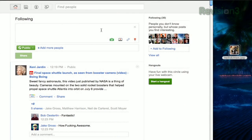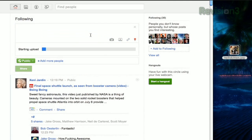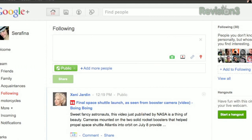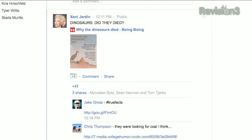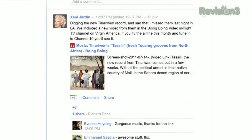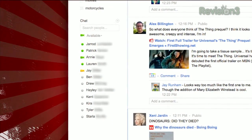Instead of hitting the link, video, or photo symbol to insert it into your post, you can also just drag that item into your post instead. As with other Google services, hitting the J or K keys will jump to the next or previous post.